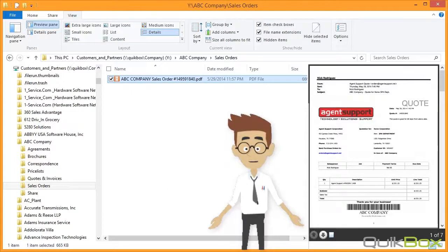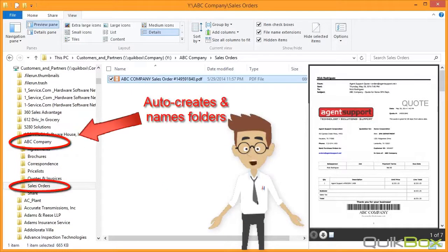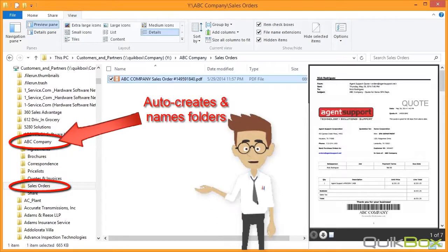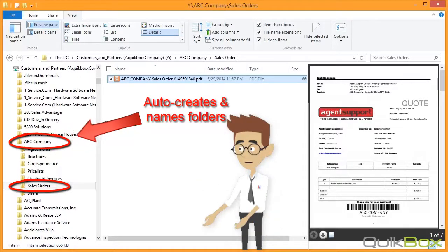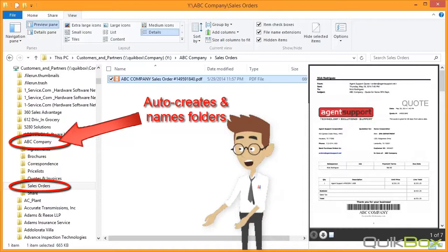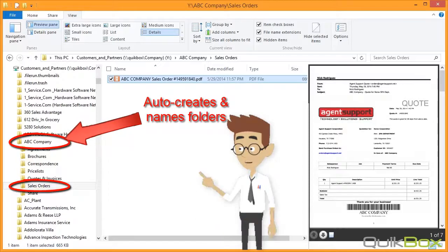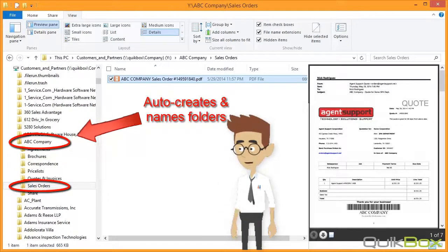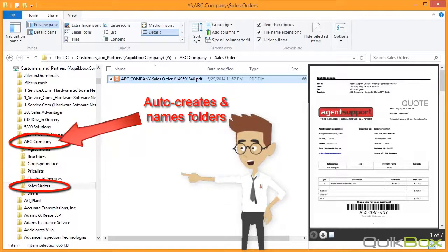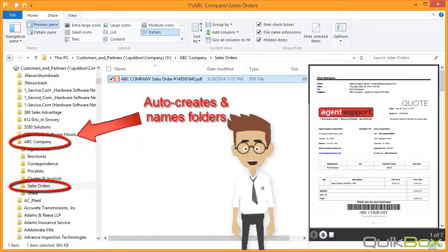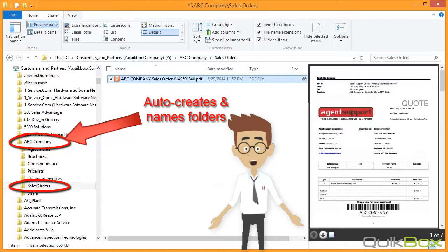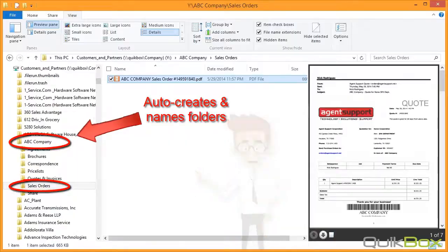The QuickBox solution also has the ability to create the folders if they are not there when it scans a document. So when you set it up, you can tell it to create the customer folder. It automatically creates a sales order folder if it is not there, in addition to naming the file and making it text searchable.